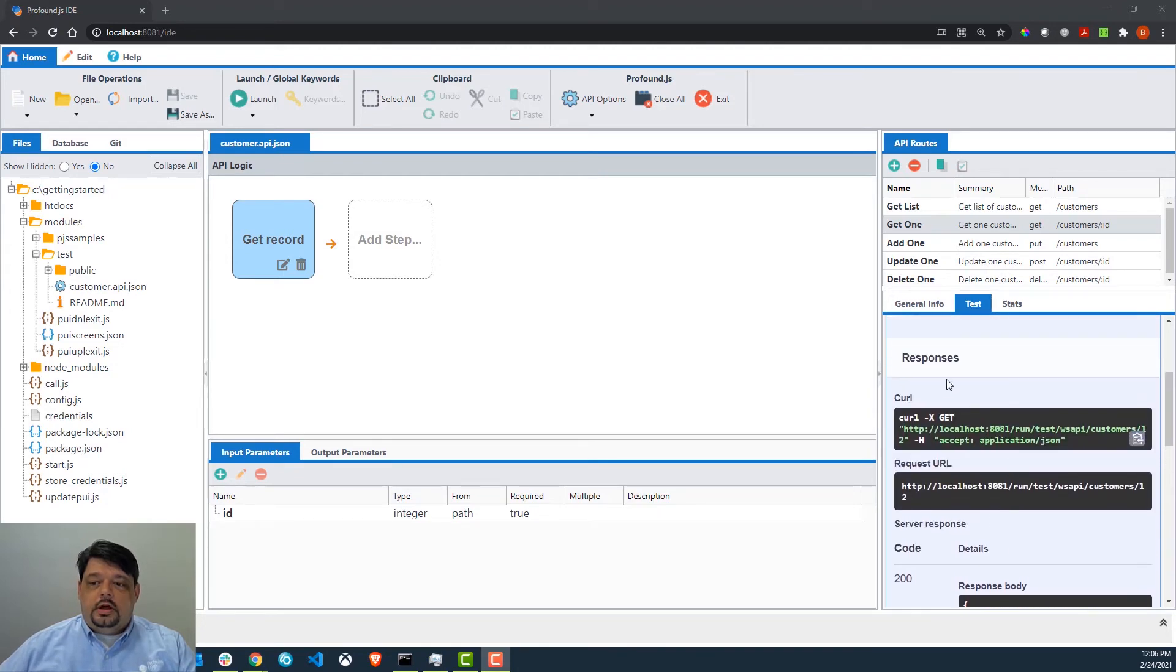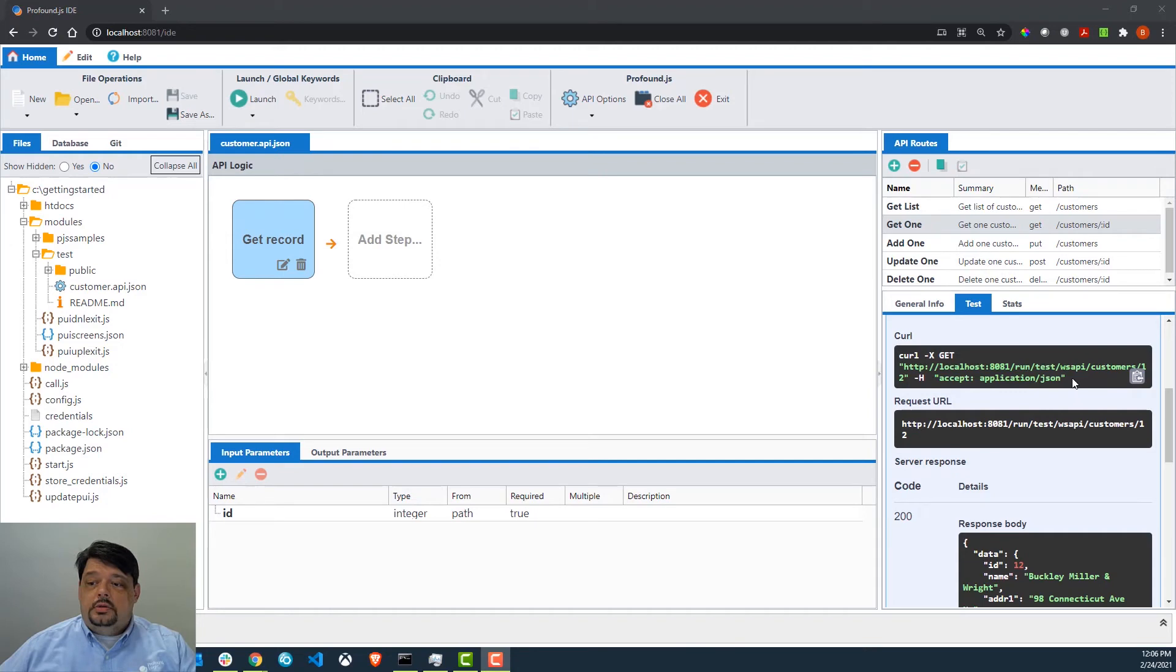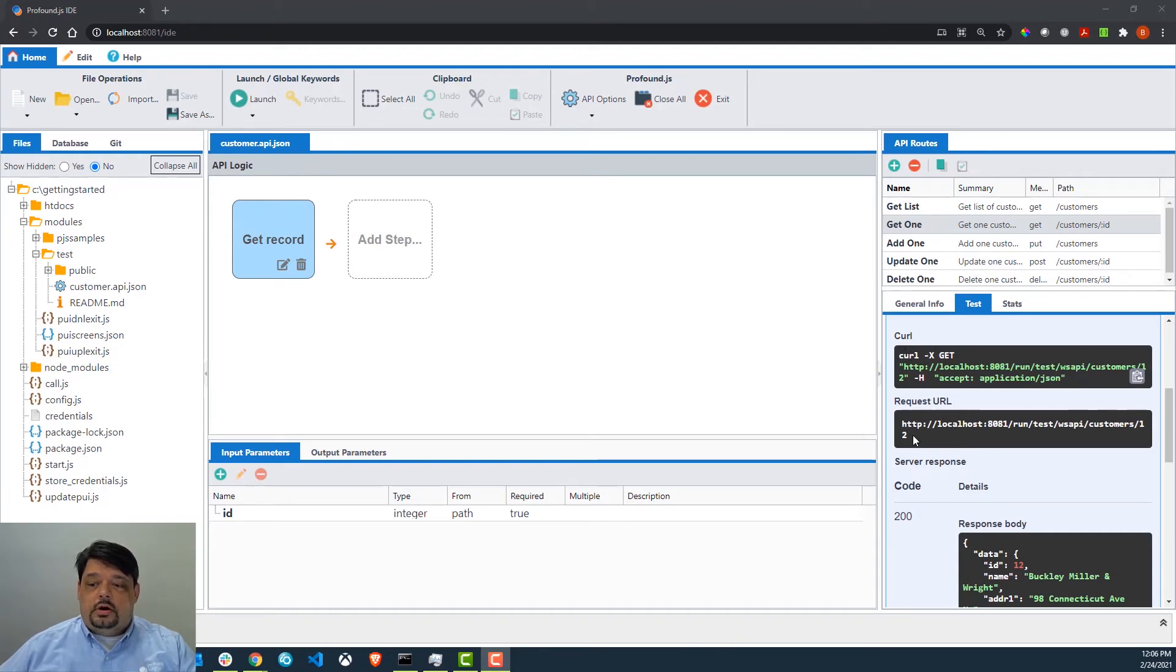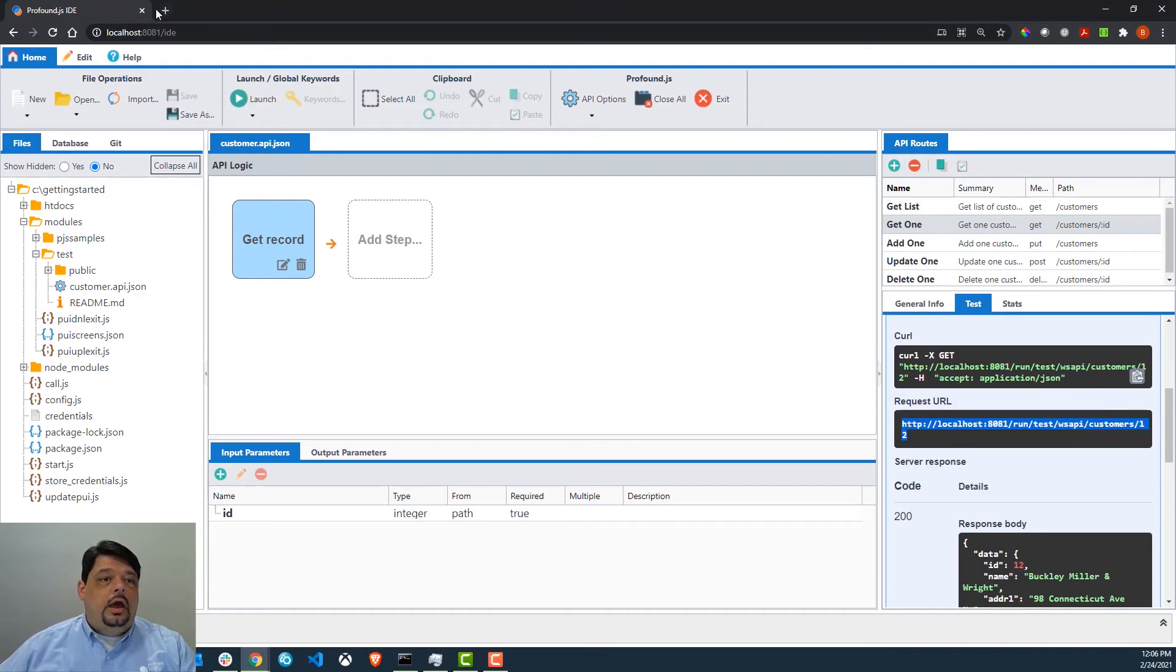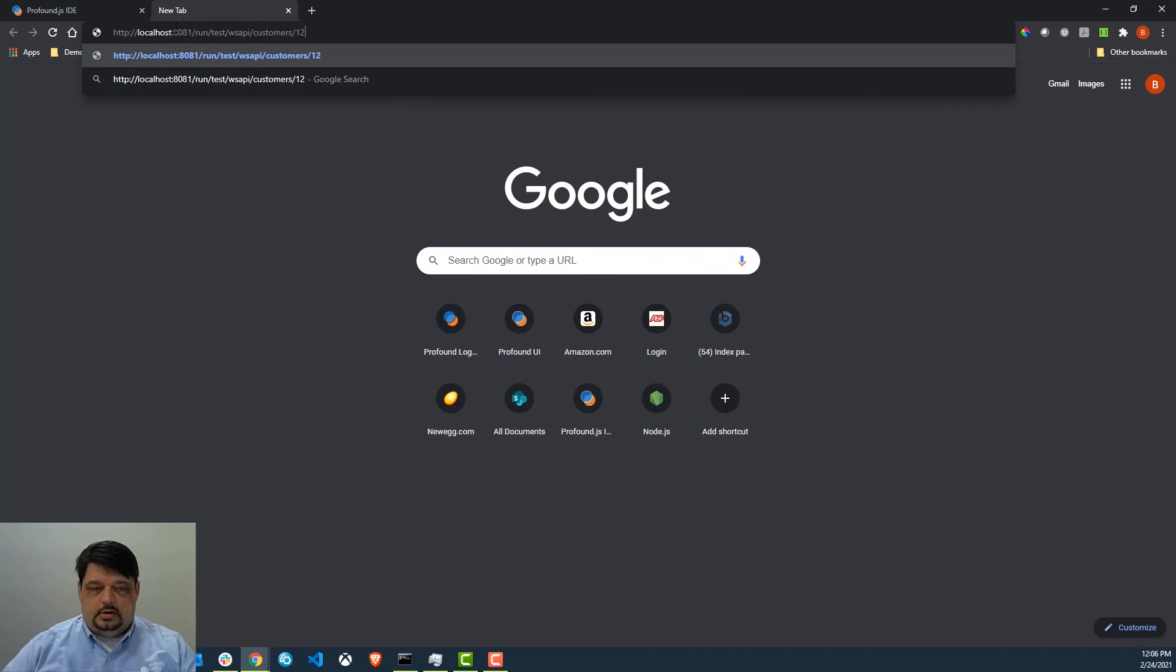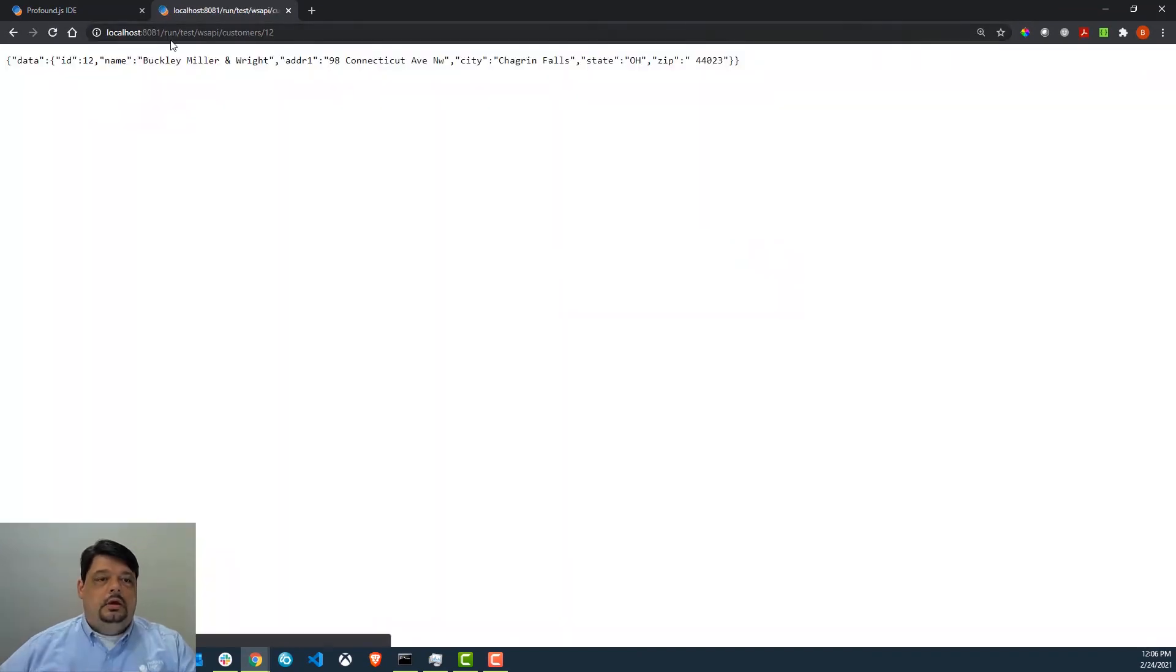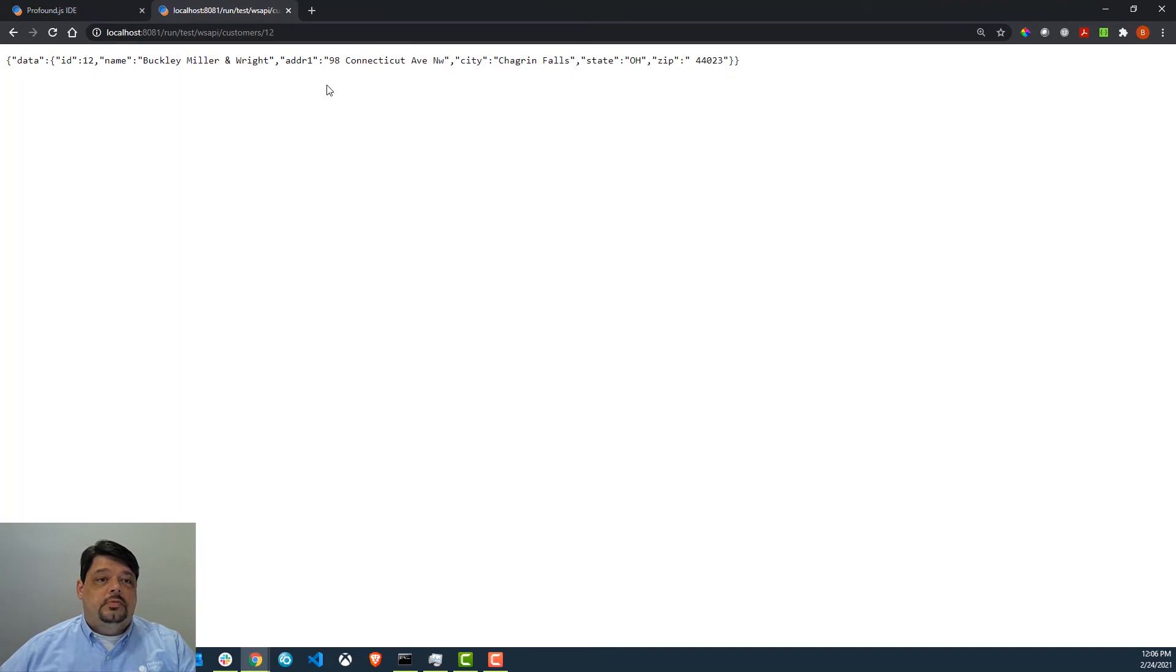You'll also notice that under the responses section, there are commands that you can use to test this API using something like curl, or you can actually retrieve the URL. So I can actually copy this URL and just drop it into a browser tab, and you'll see here that it will run just fine within our browser tab so that we can test that way.